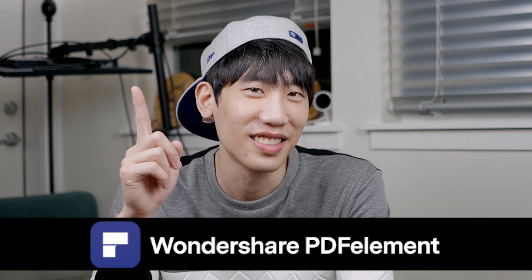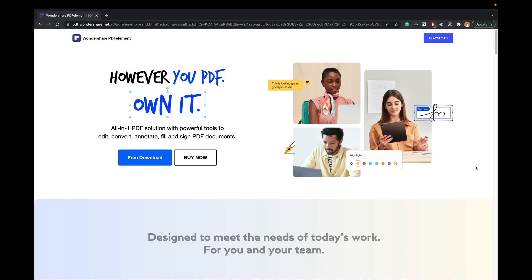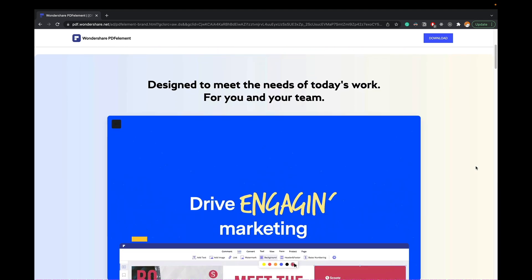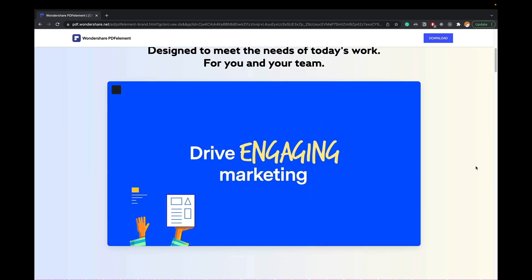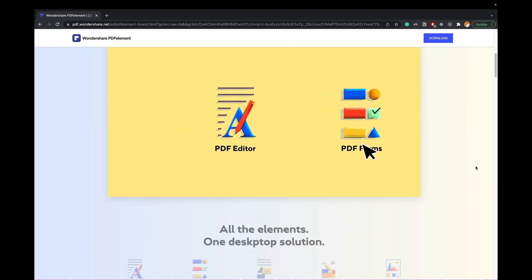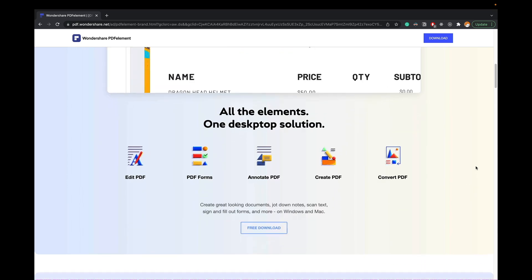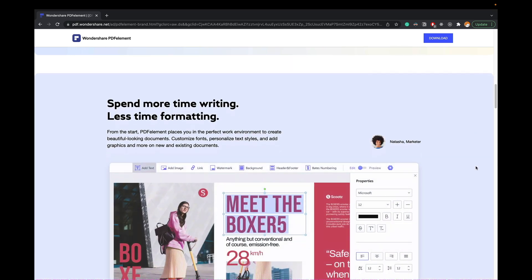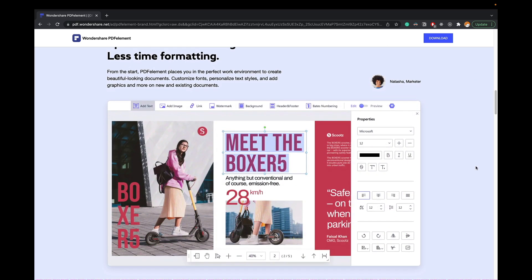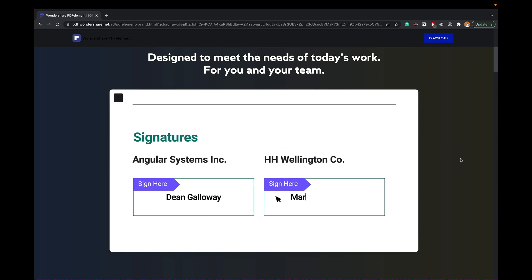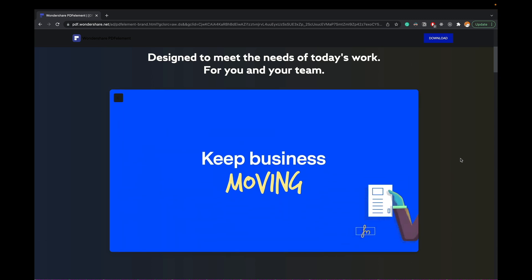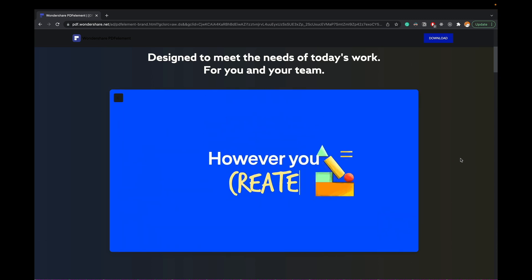The second useful app is PDFelement, a PDF editor and document management solution created by this video's sponsor, Wondershare. PDFelement is a PDF editing tool that provides the easiest way to create, edit, convert, and sign PDF forms and documents across desktop, mobile, and web.